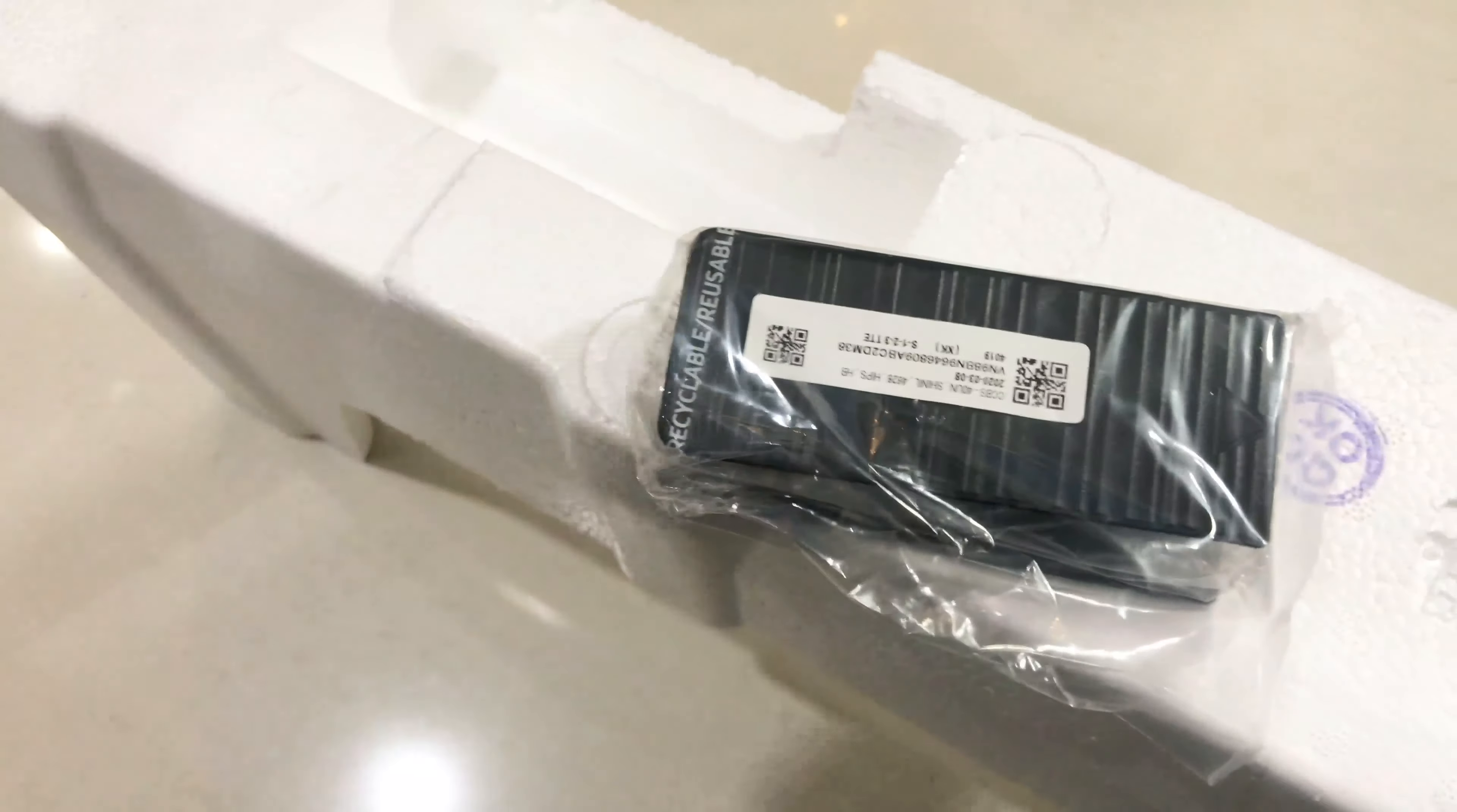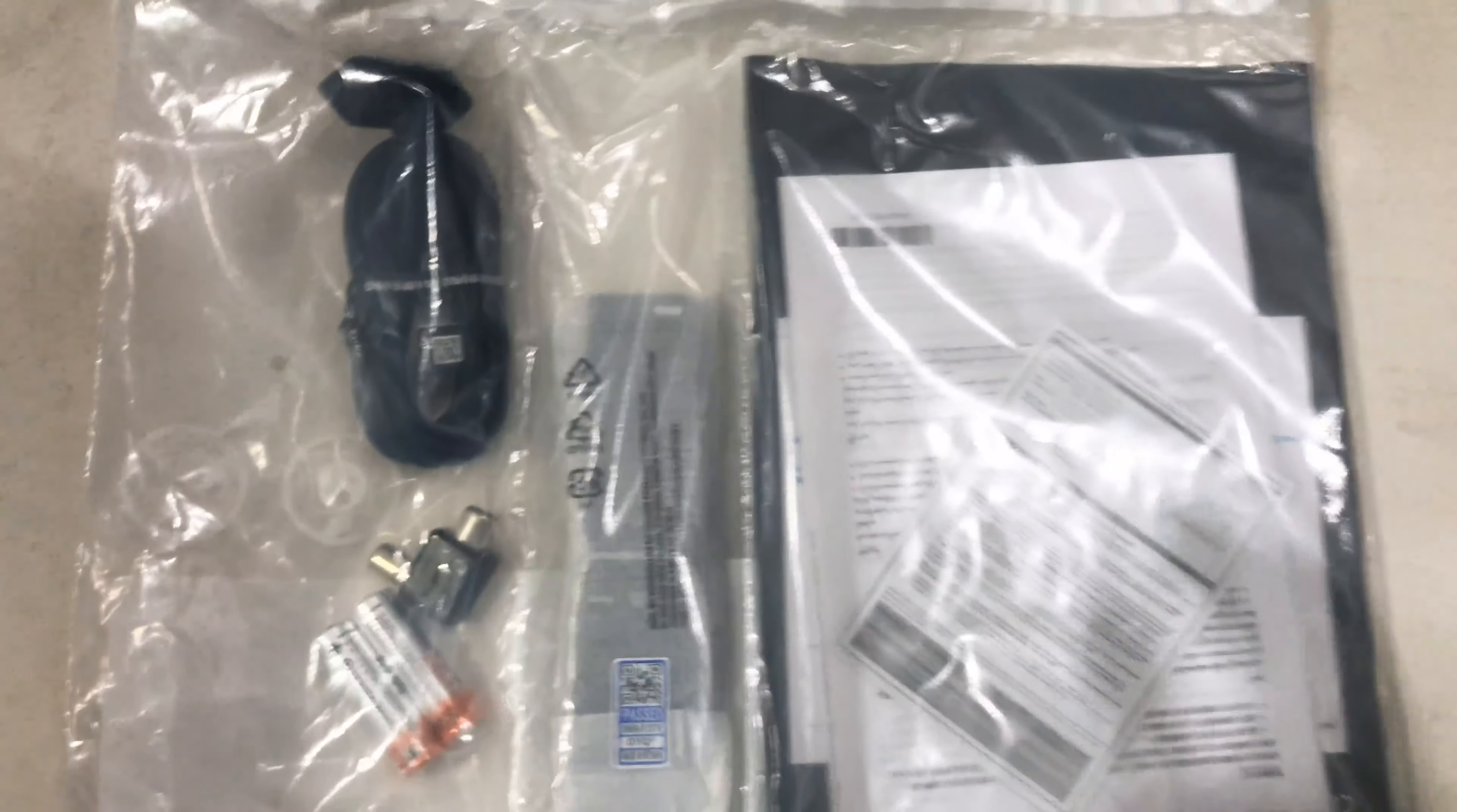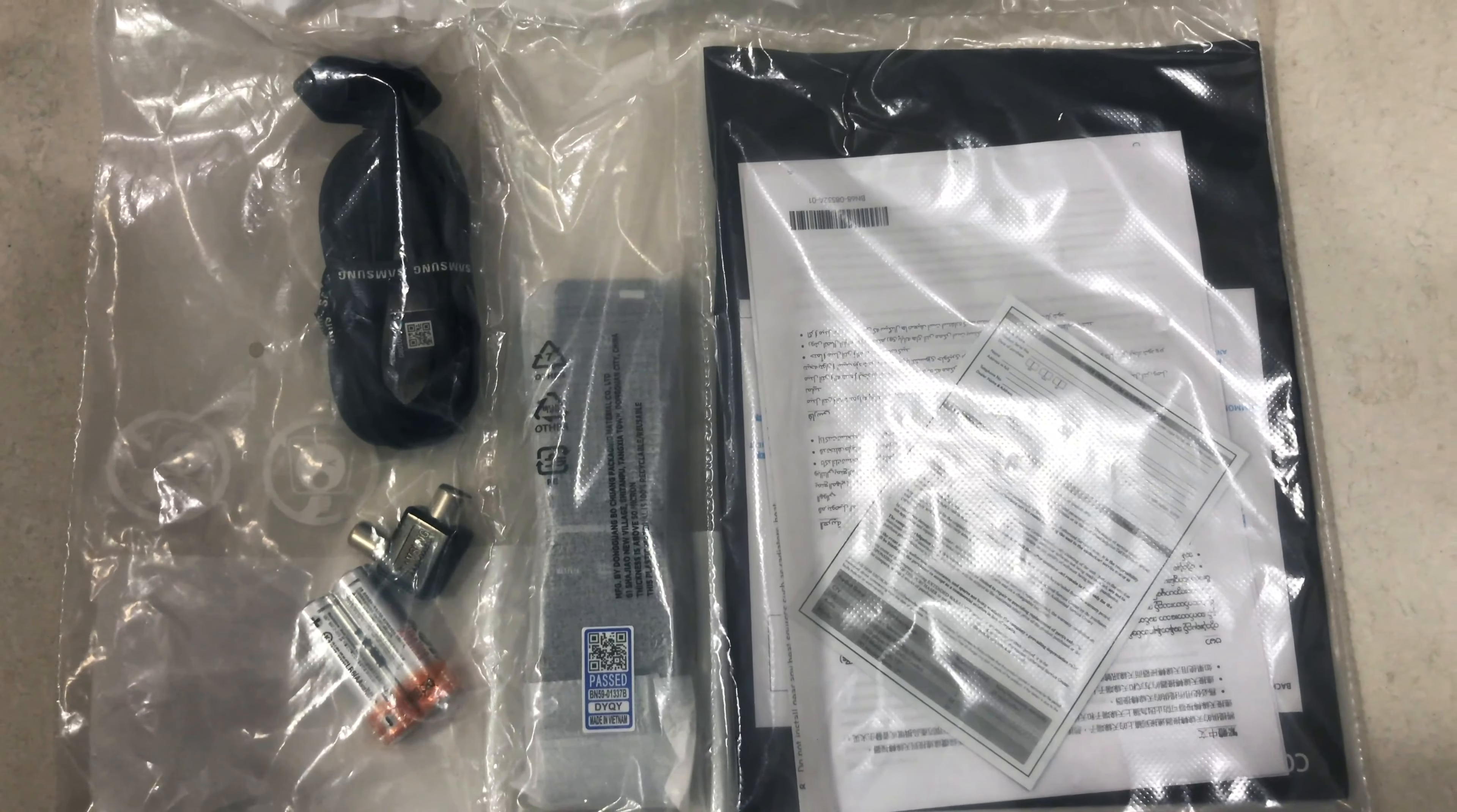Okay, so this is the user manual, the power cord, and the remote control. Yes, and the battery is for the remote.